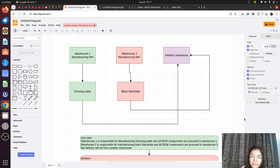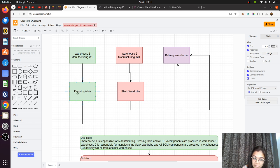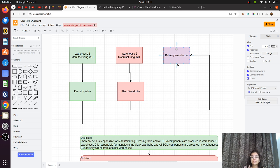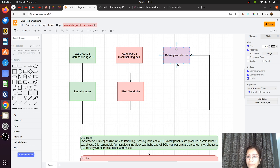The scenario is that we have three warehouses: Warehouse One, Warehouse Two, and Warehouse Three. Warehouse One is responsible for manufacturing the dressing table, and all the components are in Warehouse One. Warehouse Two is manufacturing the black wardrobe, and all components are procured in Warehouse Two. Delivery will be from the delivery warehouse only, which we can achieve with resupply routes.